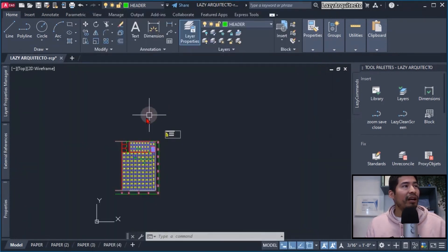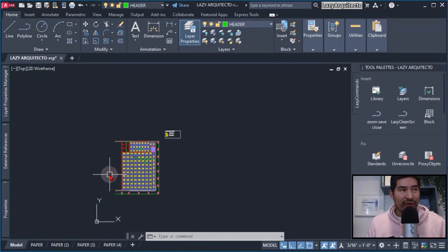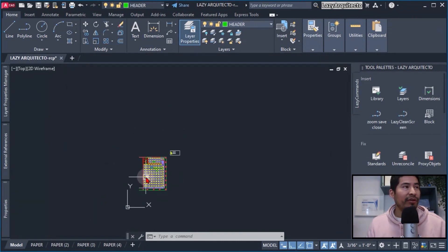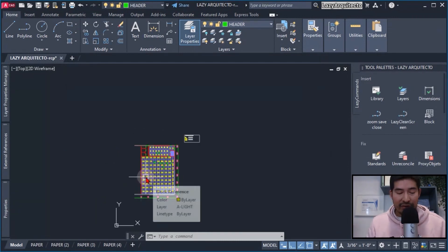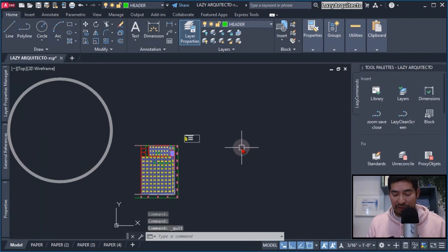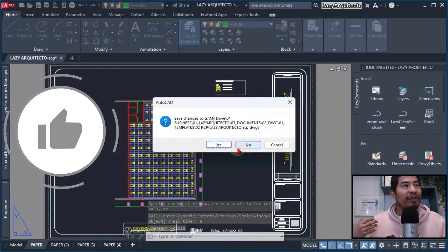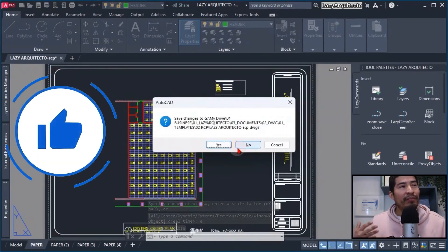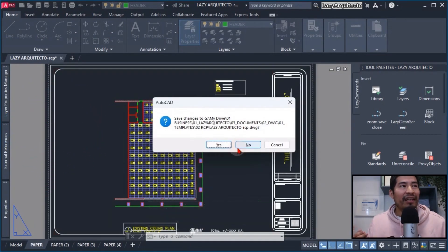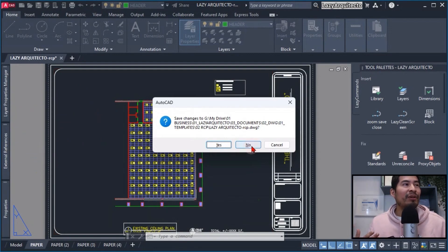What's going to happen is that, similarly to Ctrl+S for saving your drawing, I could now use my keyboard Ctrl+Shift+Q to quickly go to paper space and save my drawing and close it. Of course, I could simply say yes.